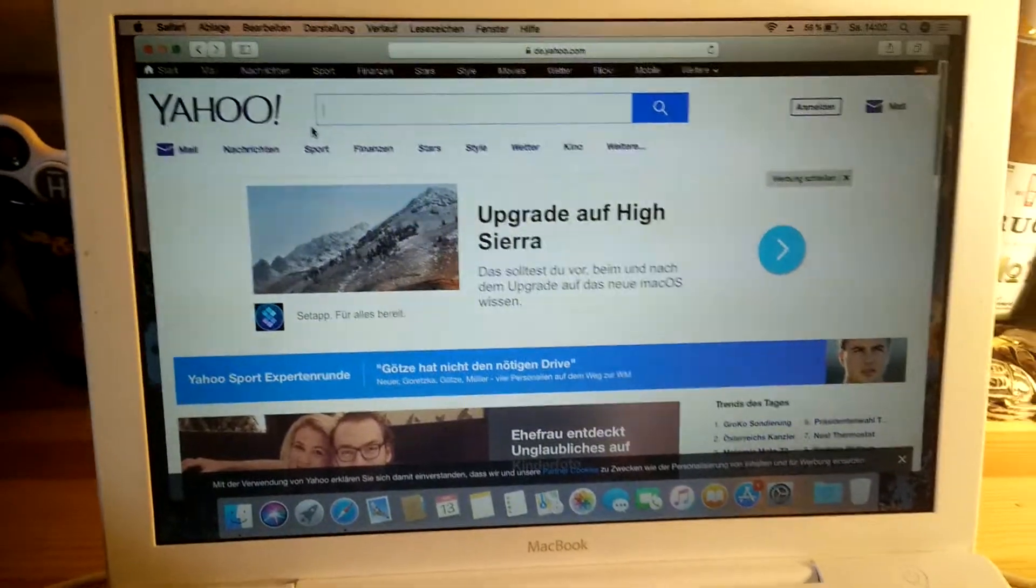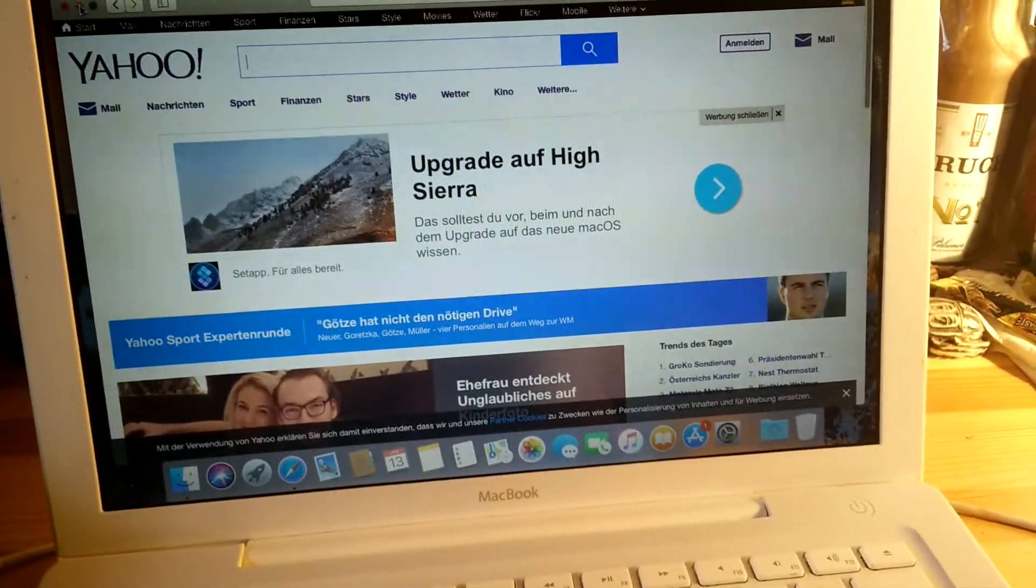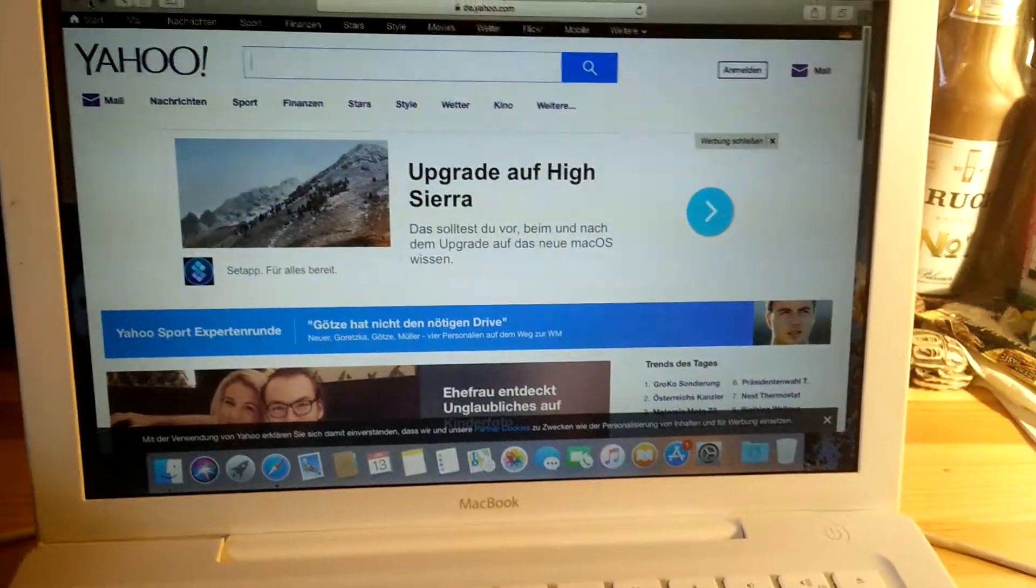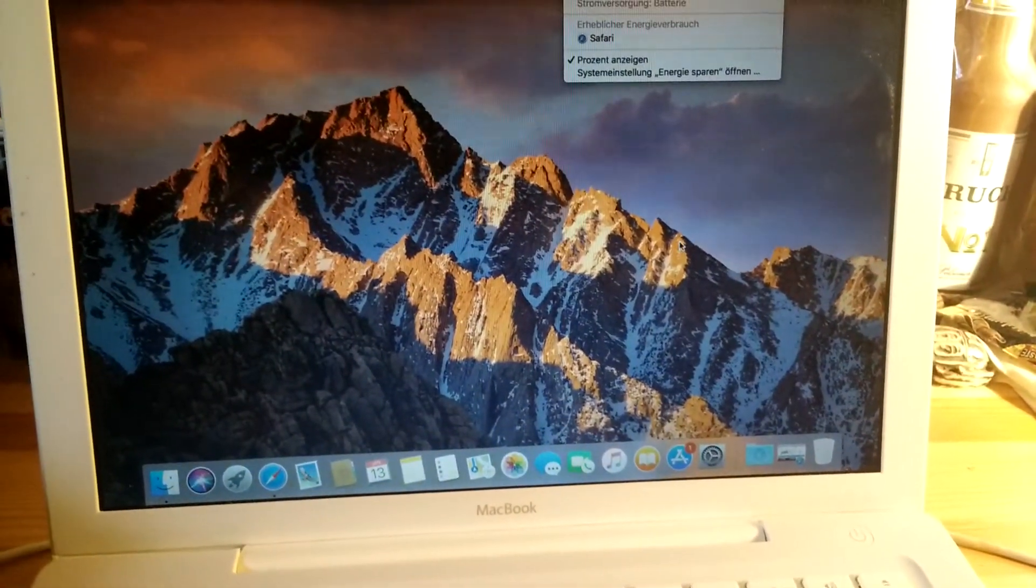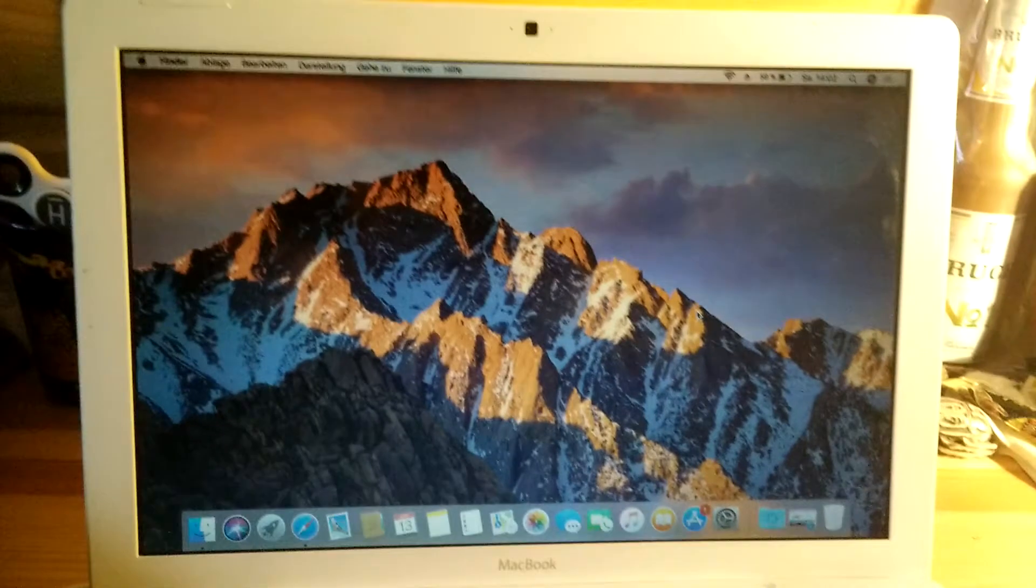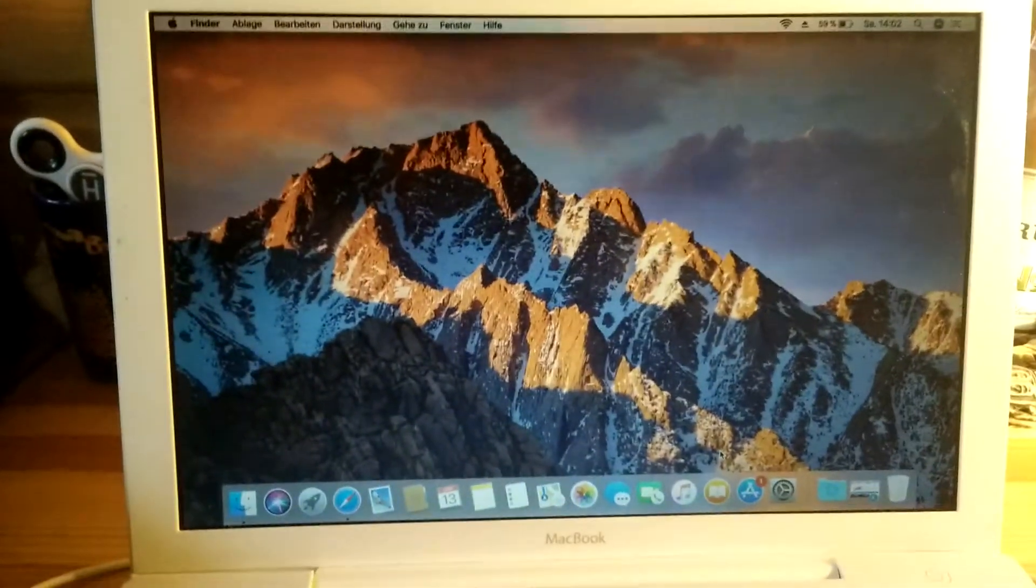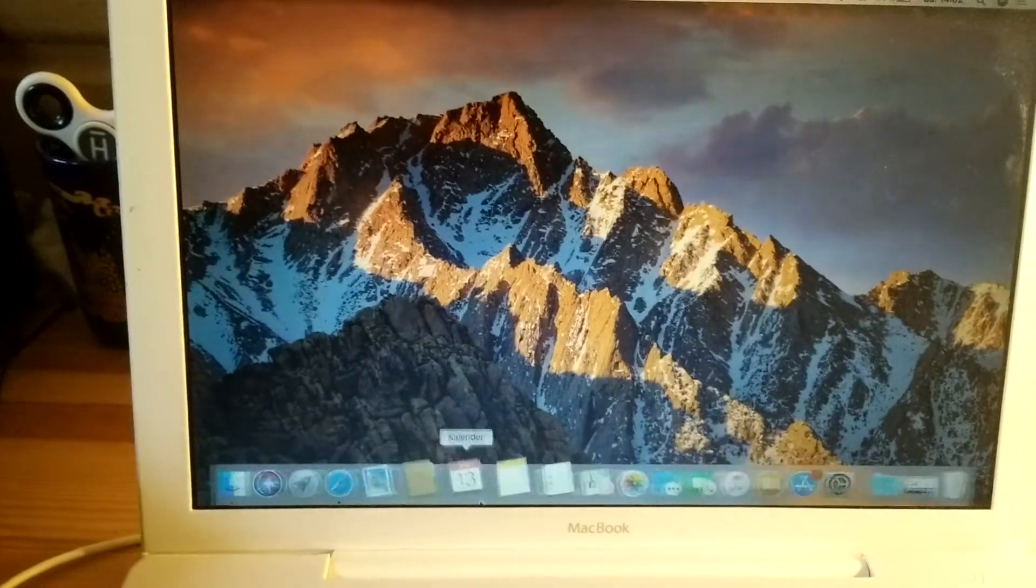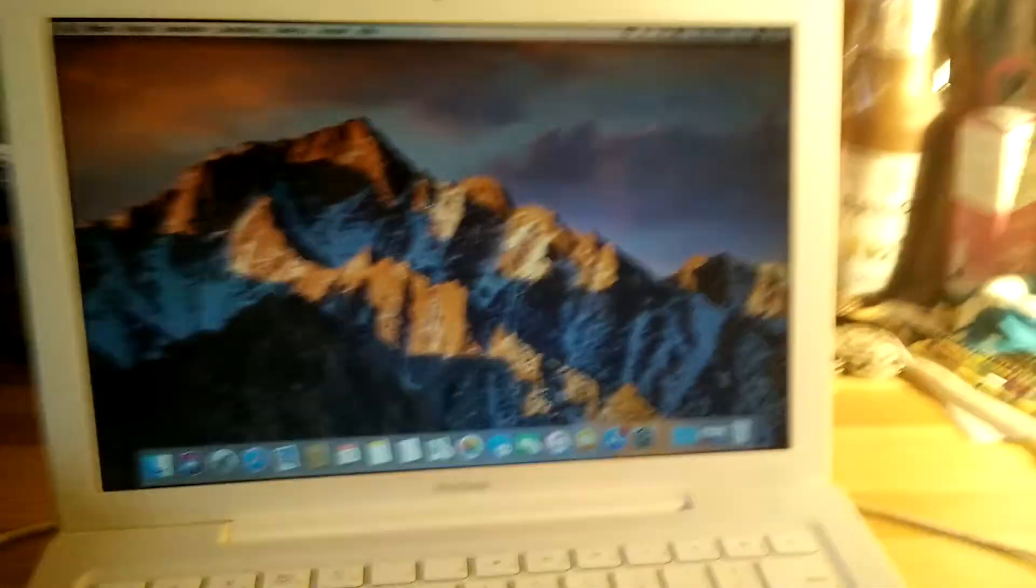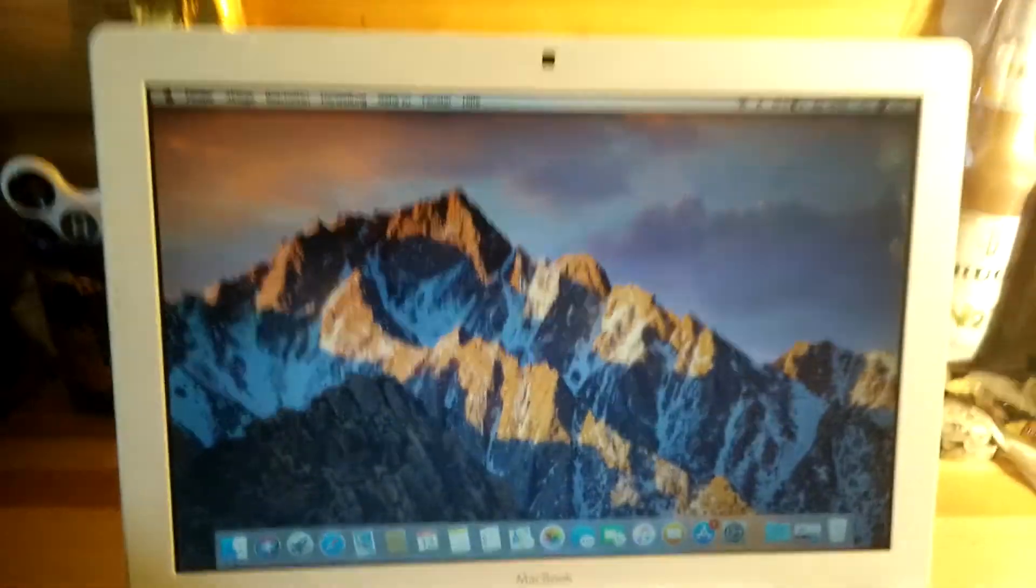I even think it's faster. I don't know why Apple doesn't allow this update natively on older machines, but everything works. Thank you for watching! If you're thinking about installing this on your old Mac...